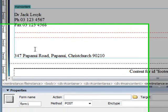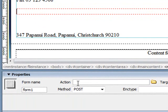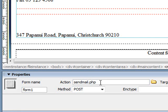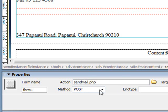So here we are with the properties of that form. Down the bottom here you can see there's an action. Now that's what will happen when you click on the submit button. And what we're going to have happen is we're going to send the information through to another script which I've called sendmail.php, so it's written in the PHP scripting language and that's going to generate the email for us. We're also going to use PHP to dynamically display the information from the form on that other page. Also check that you're using the post method to send it and that's all we really need here.